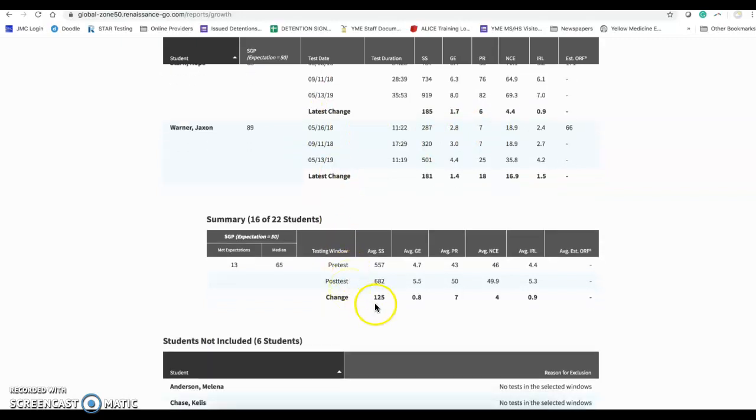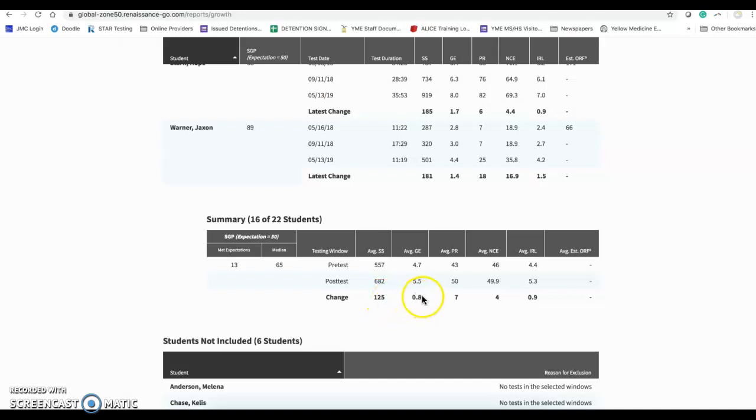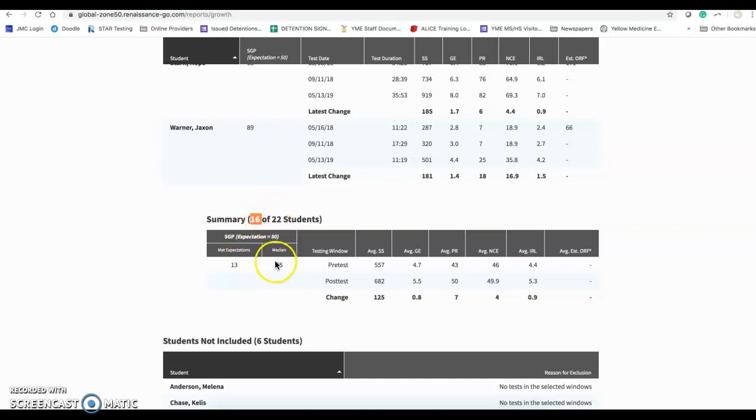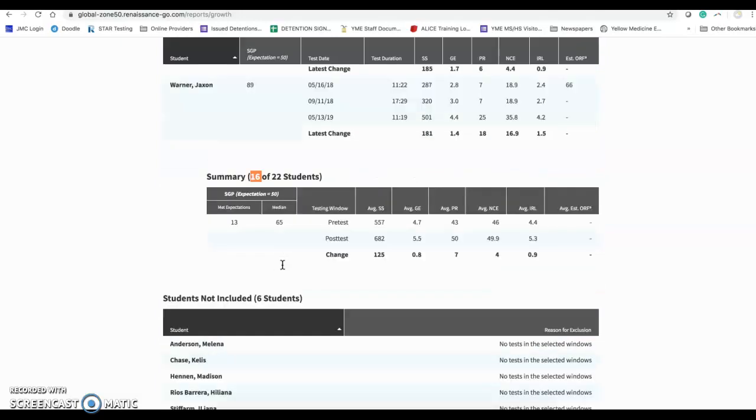So you can see in here that this class grew by 125 scale scores or a 0.8 grade equivalency. And 13 of the 16 kids, because it only takes the kids that have been tested in both periods, actually met the median score or the expectation of 50. And they scored at a 65.